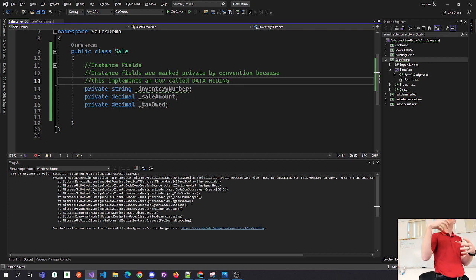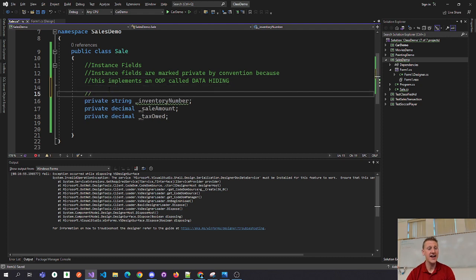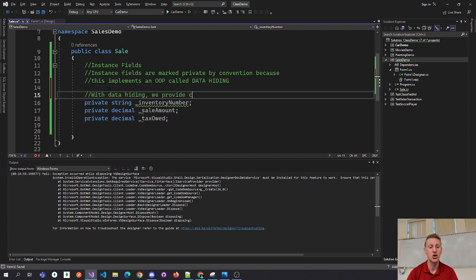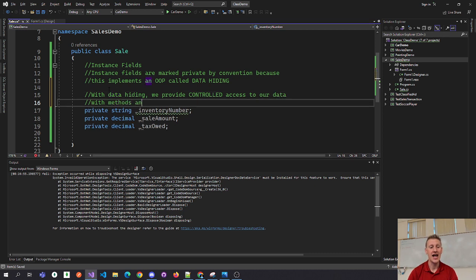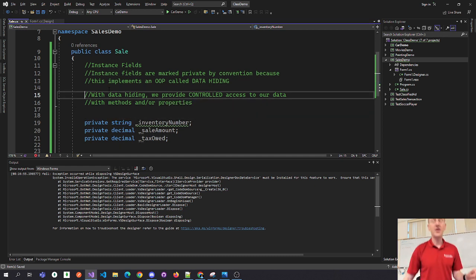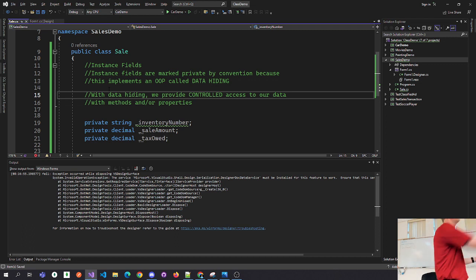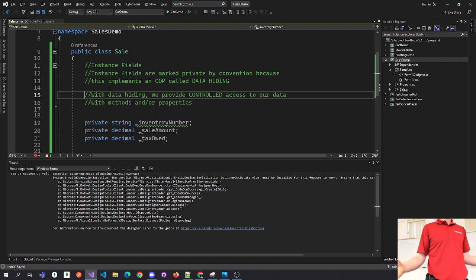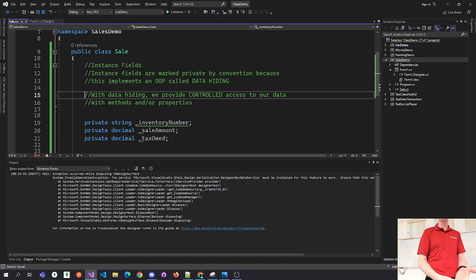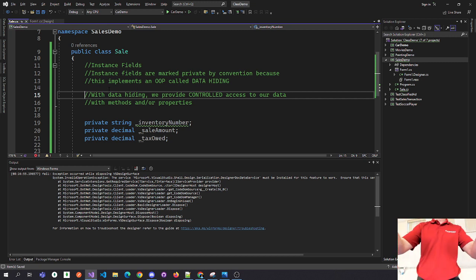With our public methods or public properties, we provide access to the data. With data hiding, we provide controlled access to our data using methods and/or properties. If you mark these instance fields as private, then developers using this class can't just put whatever they want in. In our business we might say a sale amount has to be greater than $10,000 — we can implement that business rule in our properties or methods.